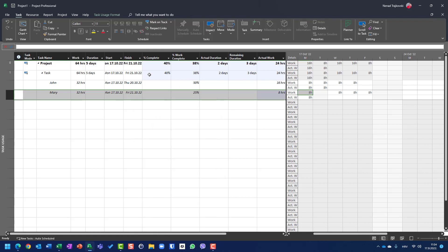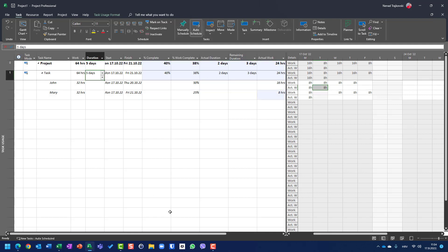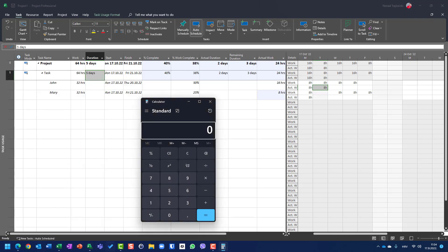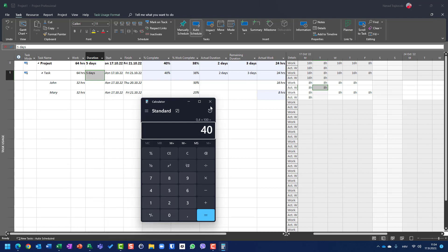Now the percentage of complete, which is based on duration, is calculated as follows: the actual duration is two days — one day performed by John and Mary together, and a second day by John alone. Two divided by five, multiplied by 100, equals 40%.